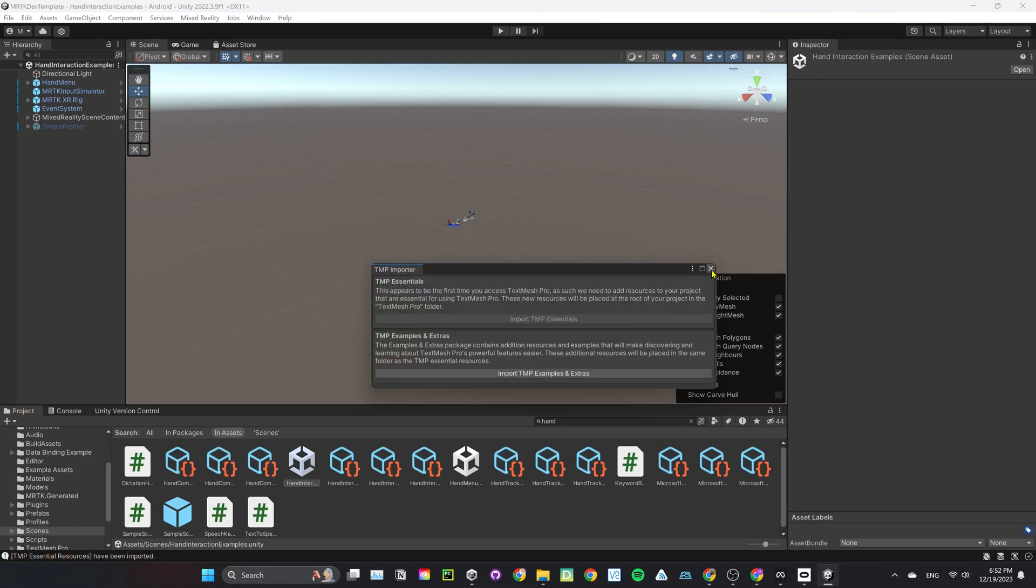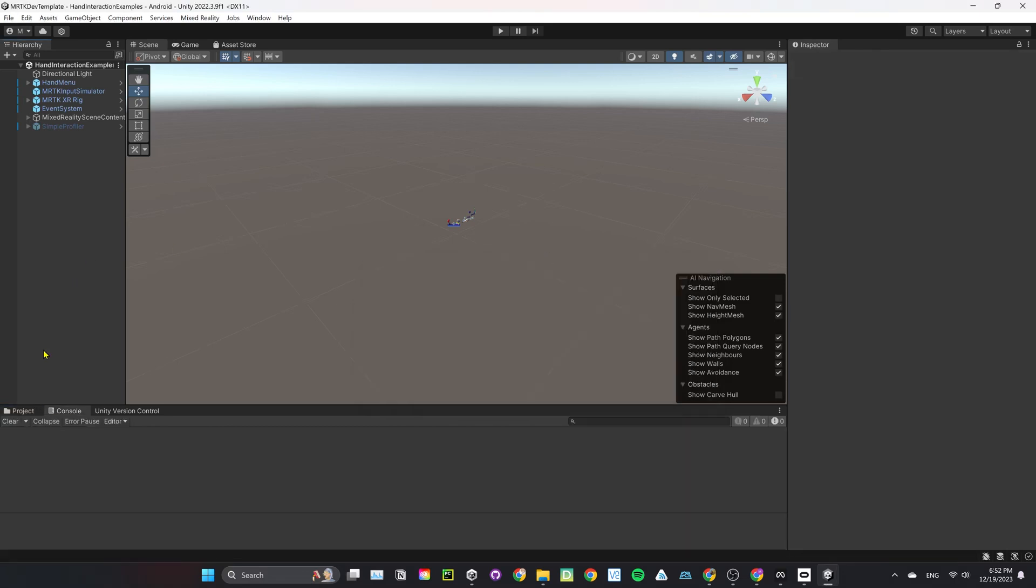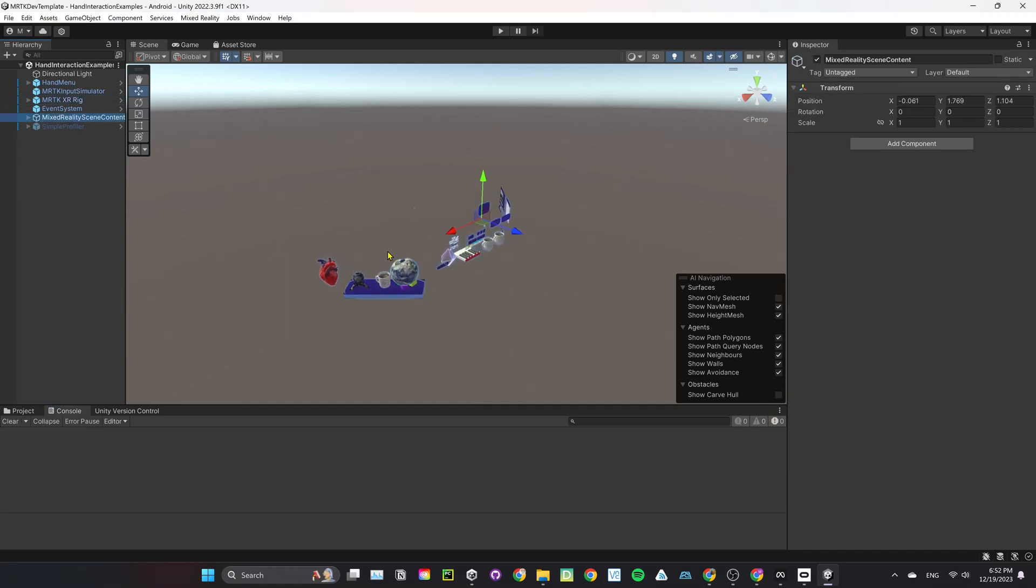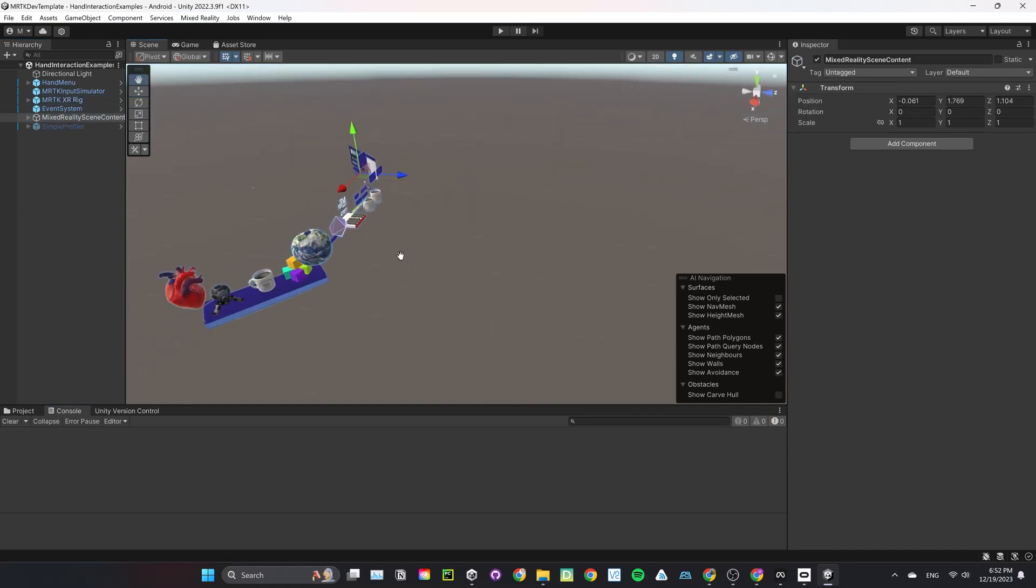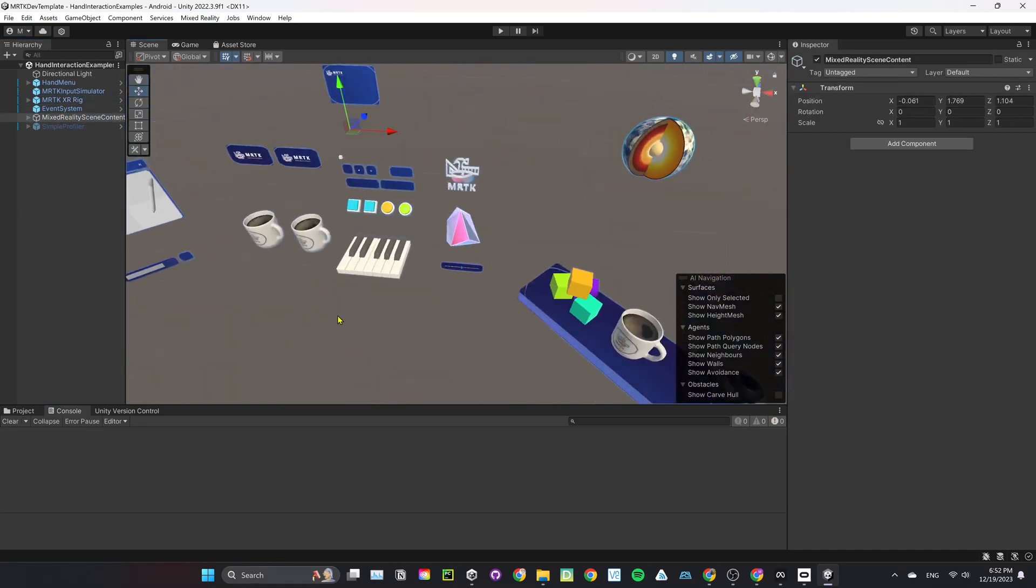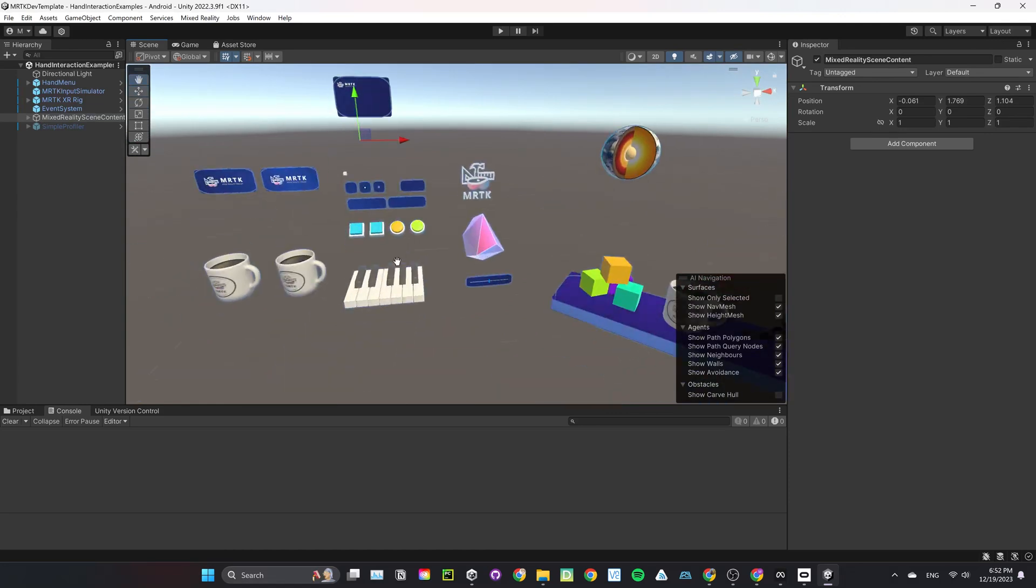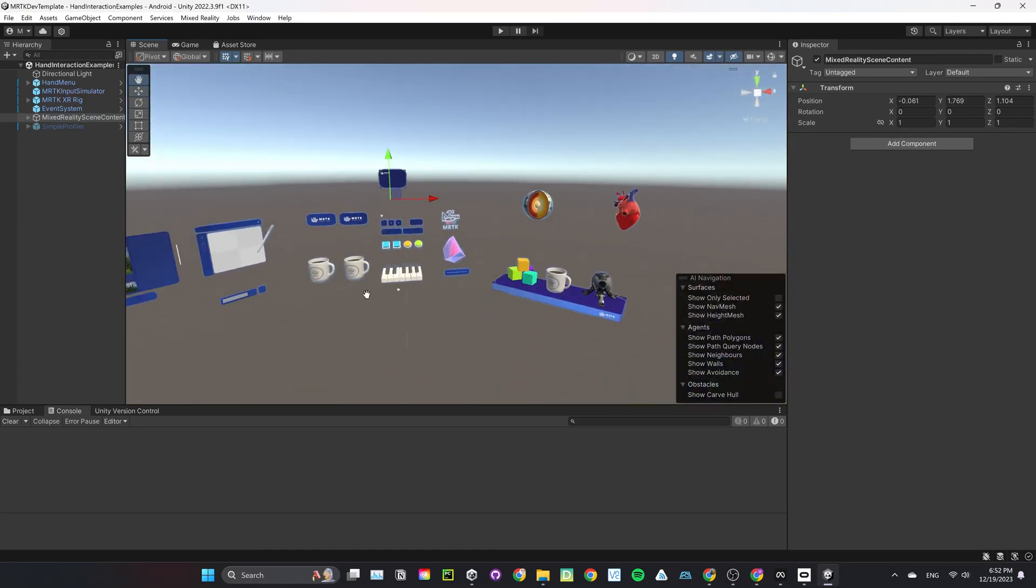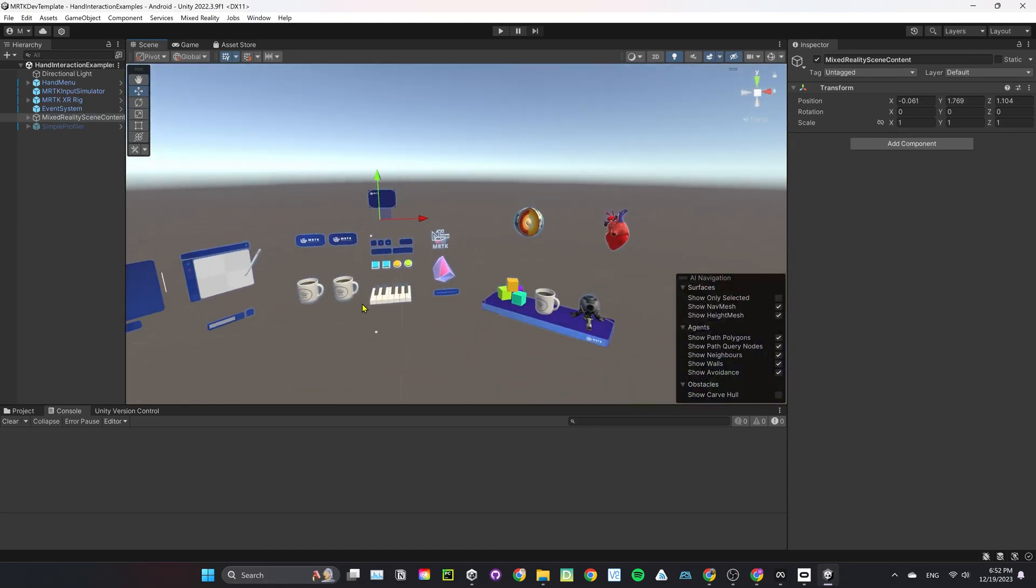Now, let's take a look at what are the main components here. We have MRTK XR Rig. XR Rig is basically user's eyes, ears, hands in the virtual world. We also have Mixed Reality Scene Component, which is the parent object of all the interactables in the scene.